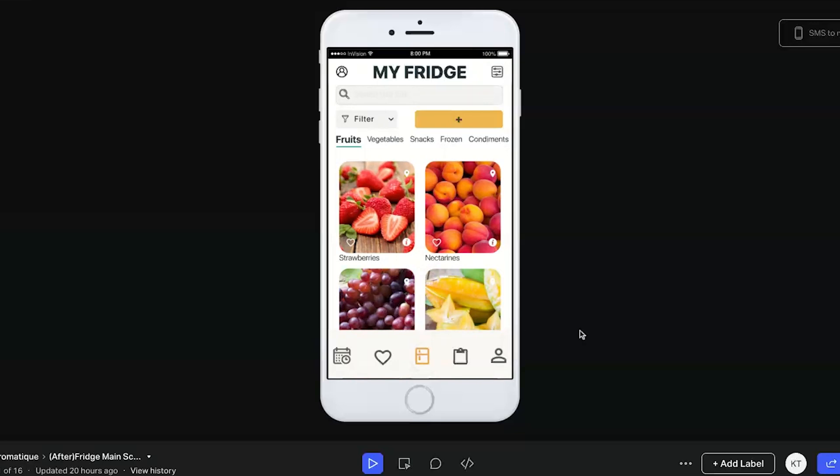This looks great — it's come a long way from the first iteration we worked on. What are your thoughts on using InVision to prototype? Did you run into any problems or have to figure anything out? What was that experience like?